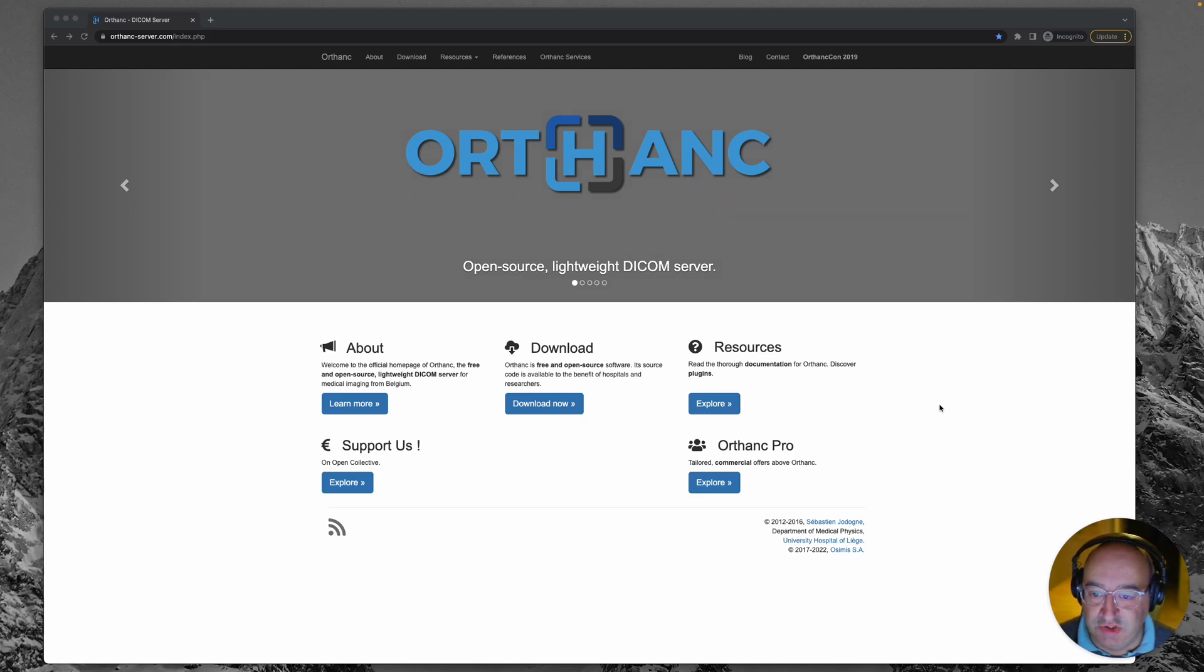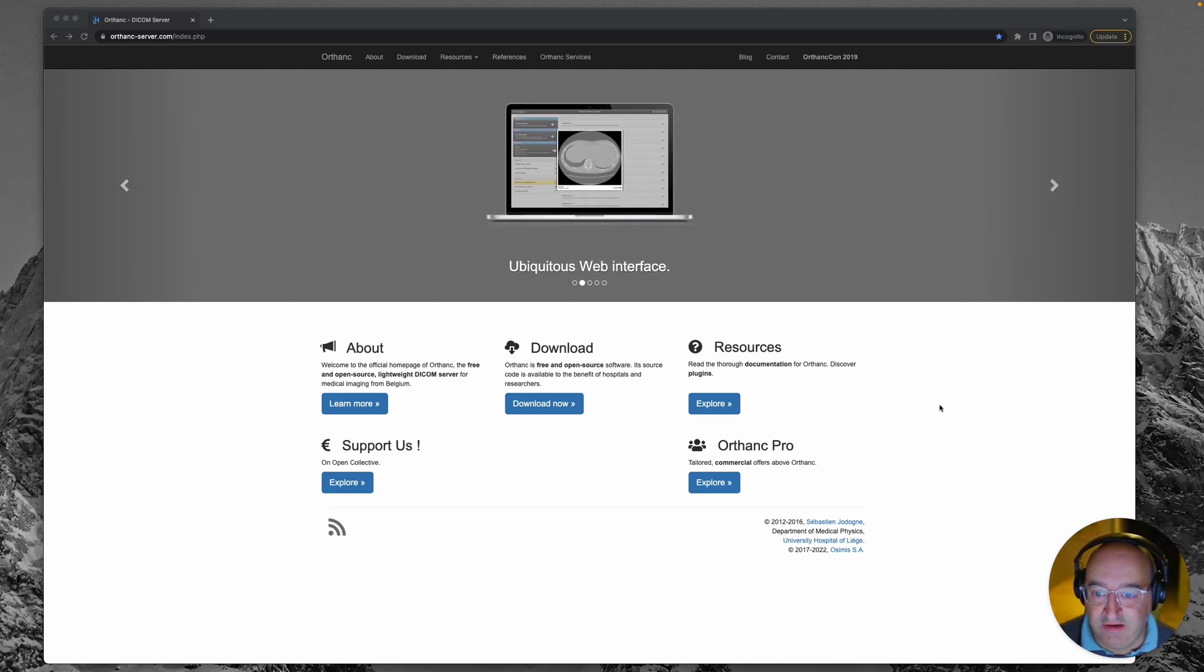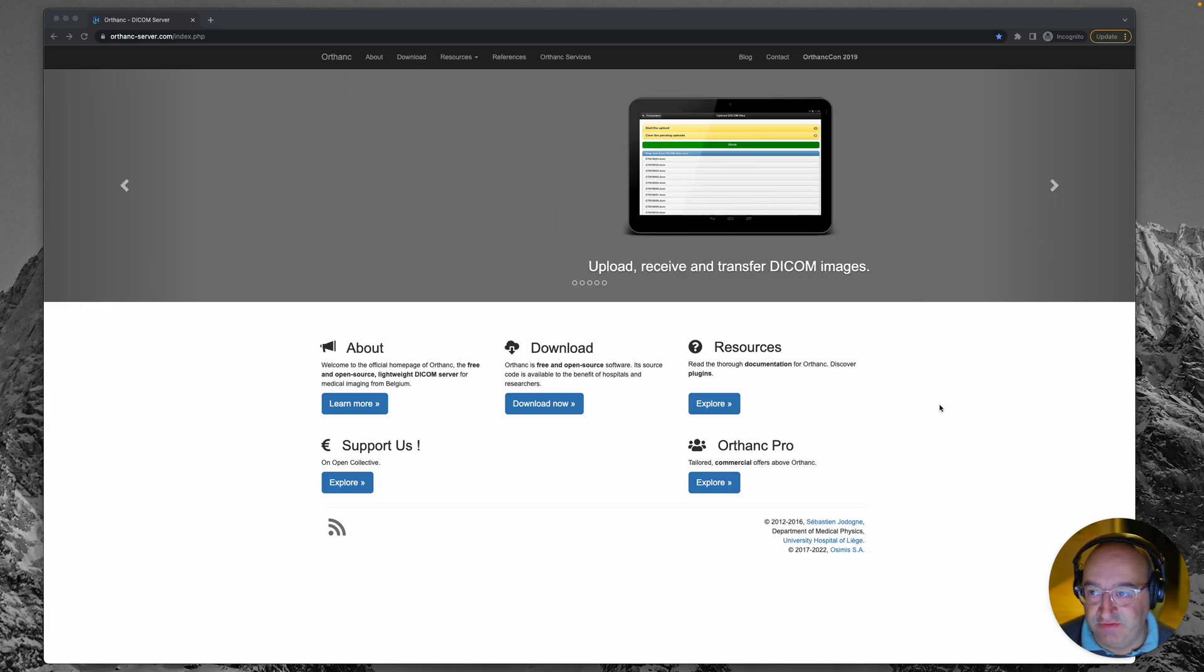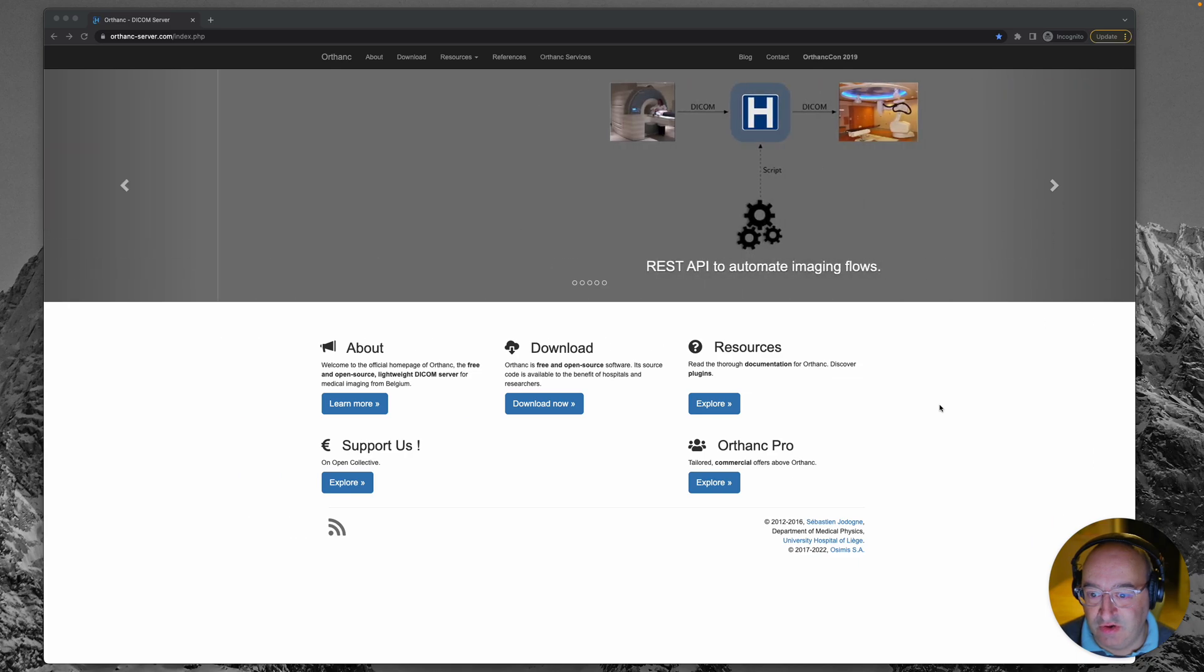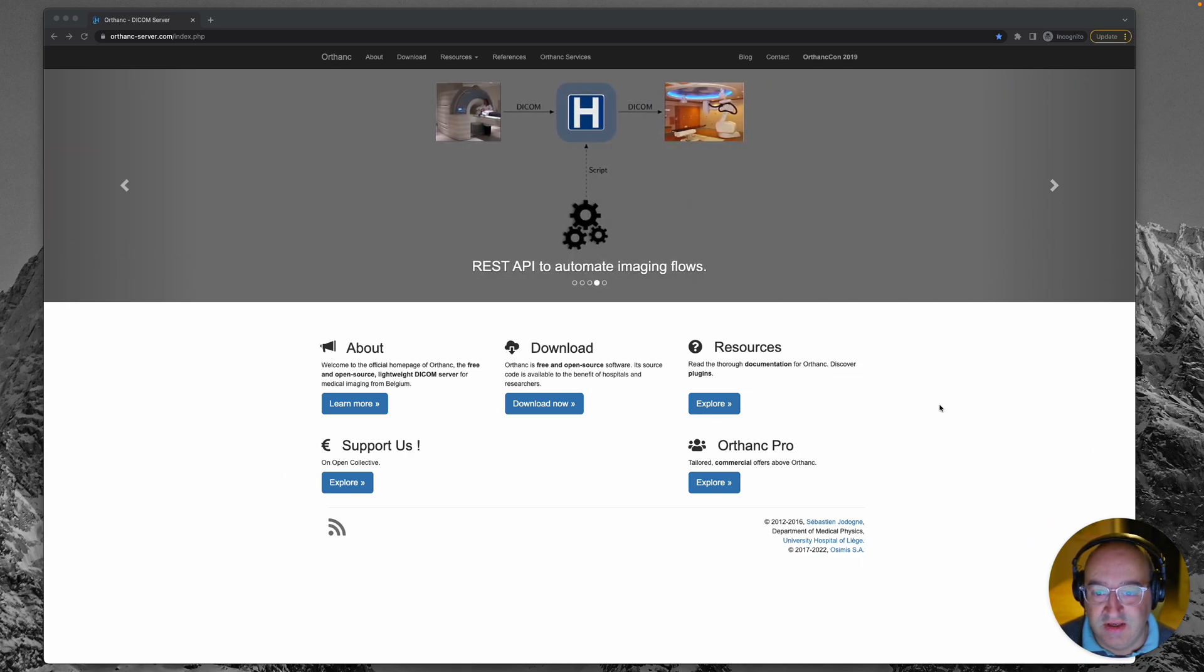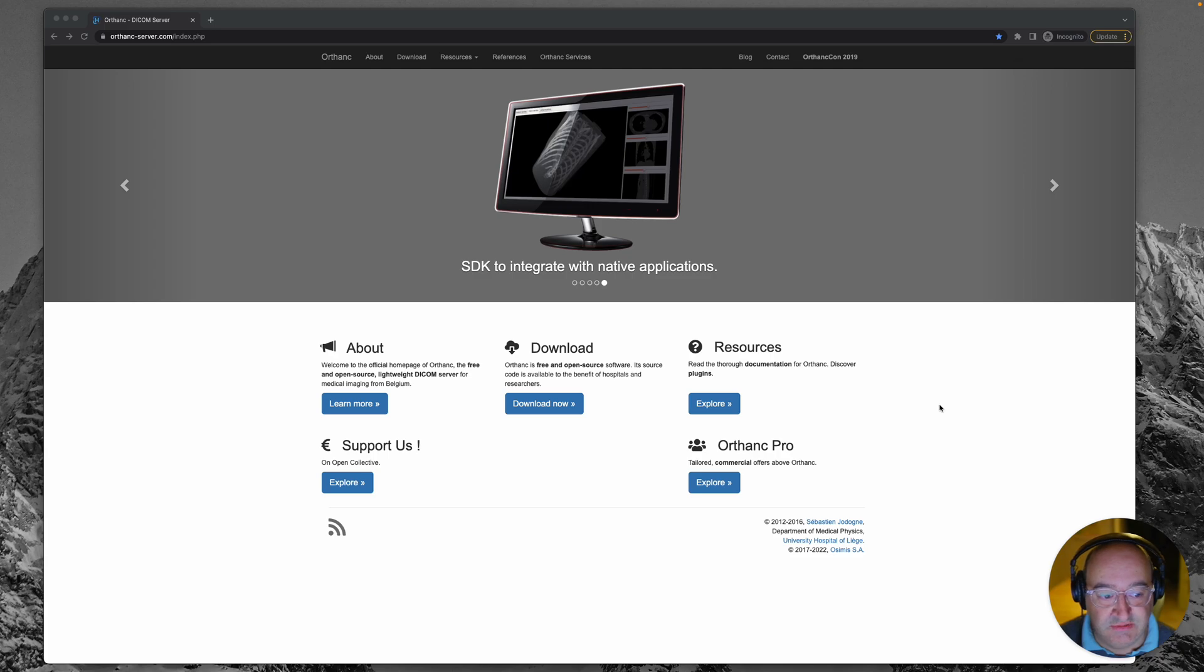Hey there and welcome to my short series on Orthanc. Orthanc is an open source PACS server which you can find at orthanc-server.com. It's free and open source which means that you can put it to many uses.